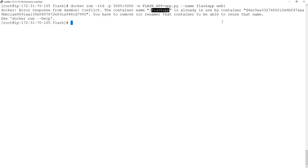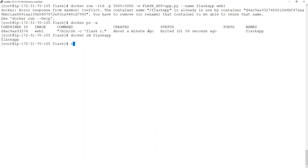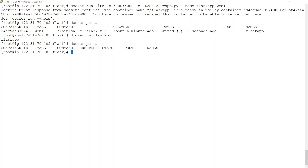Things will fail here because it says there is already a container — not in a running state but in an exited state — with the same name. To fix this, I need to remove it by running docker rm followed by the container name. Now if I run docker ps -a, I won't find it. In development I can't do this again and again, but in production I might need to keep exited containers so I can see them and restart them.